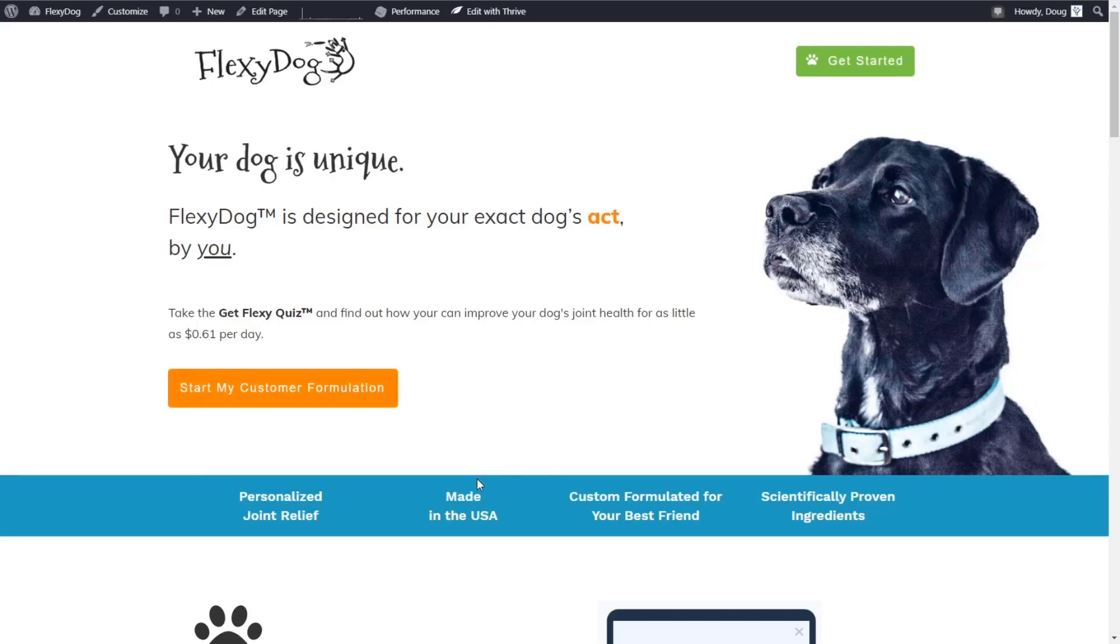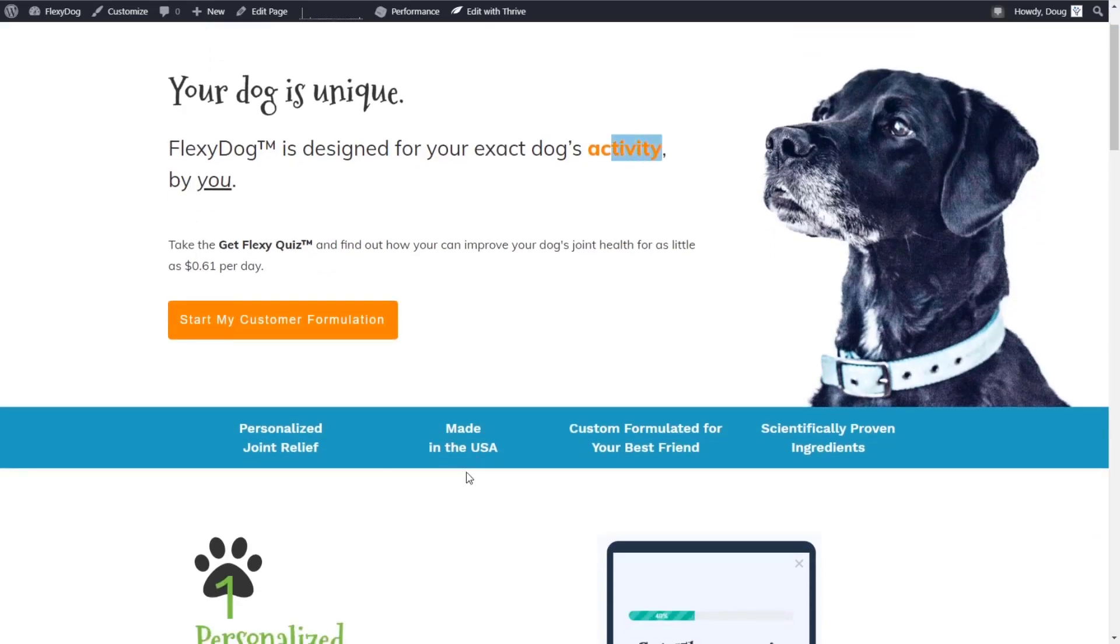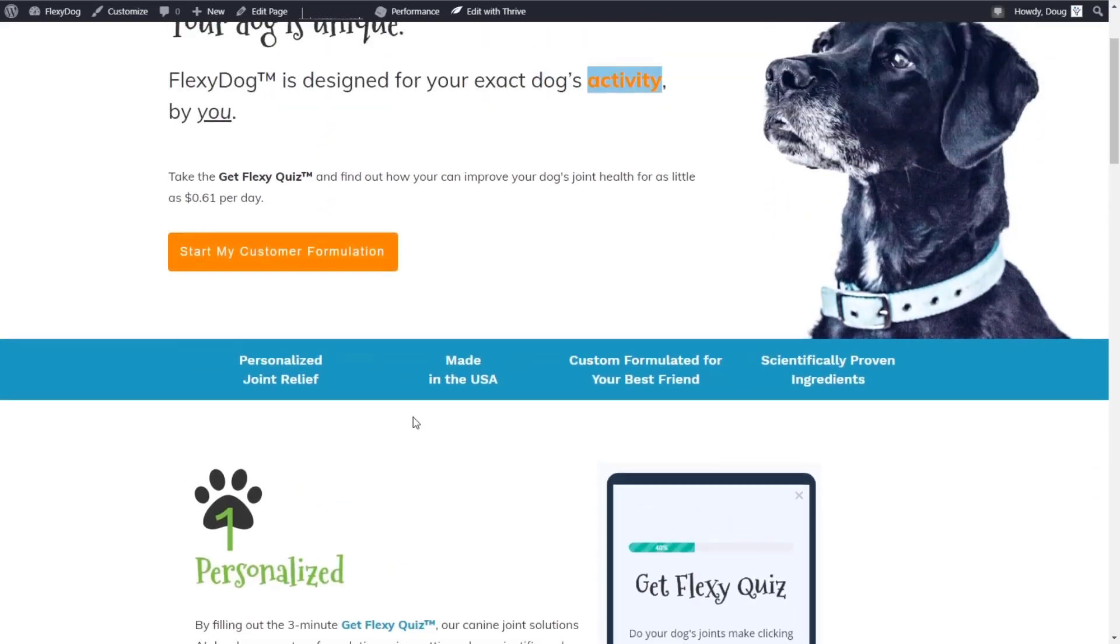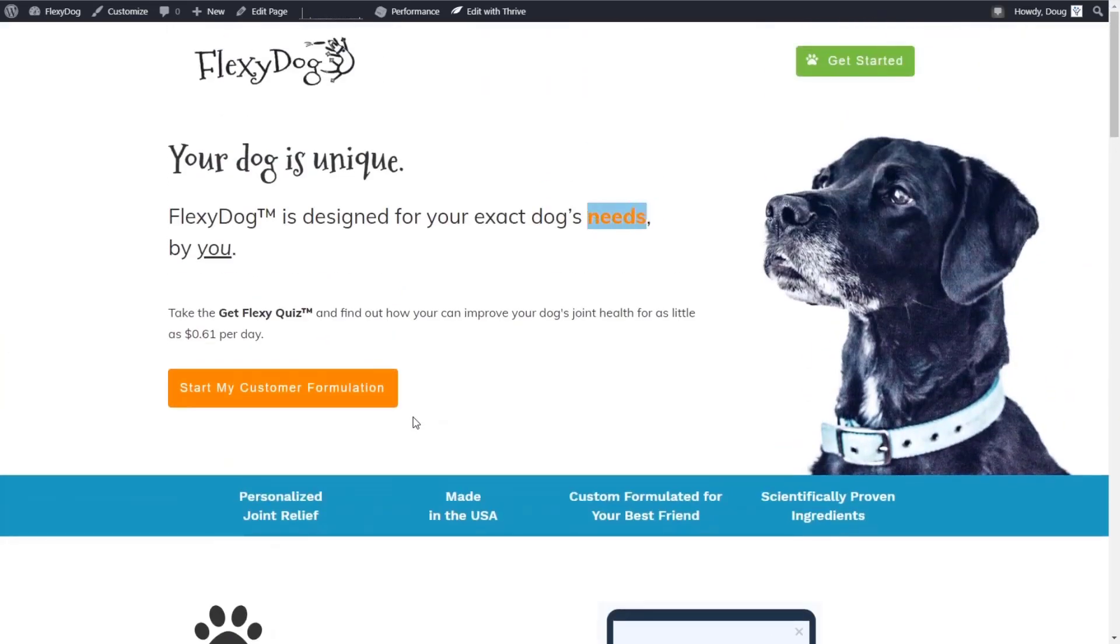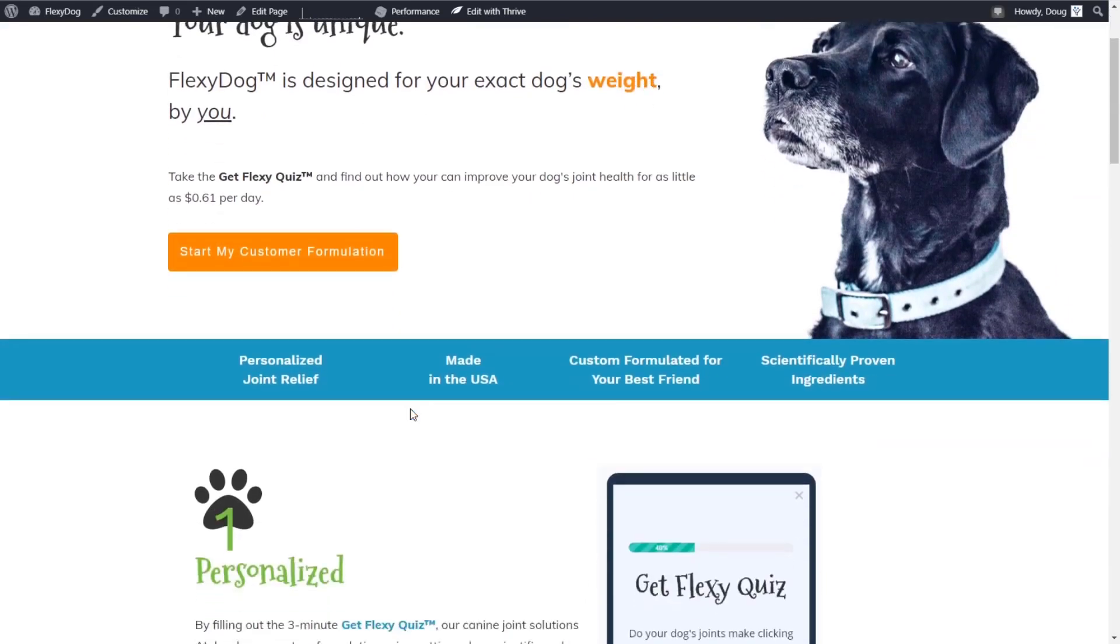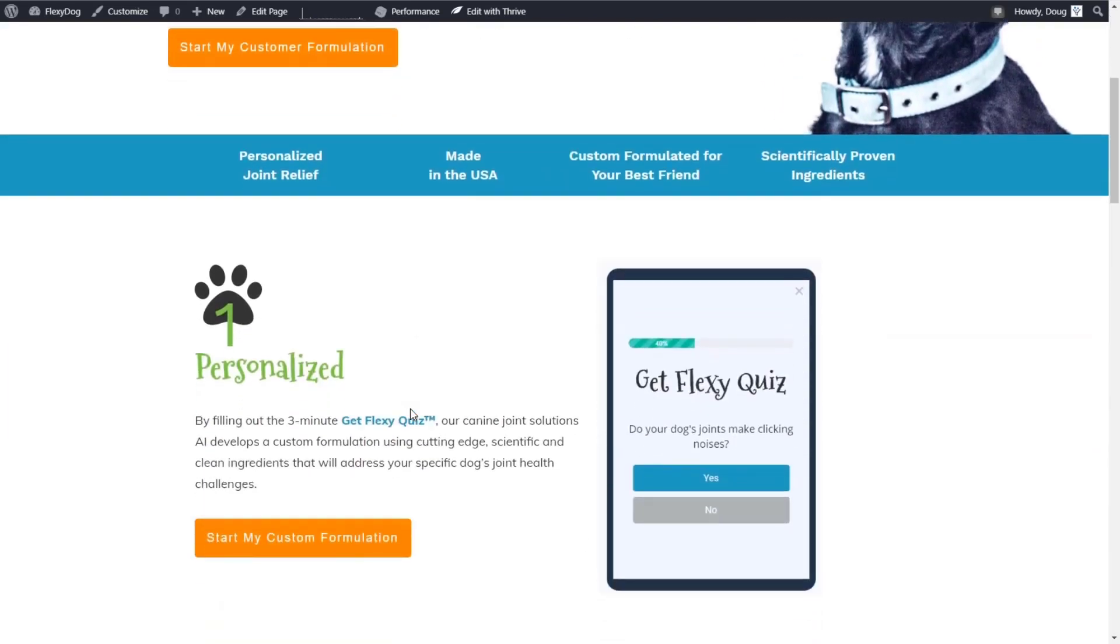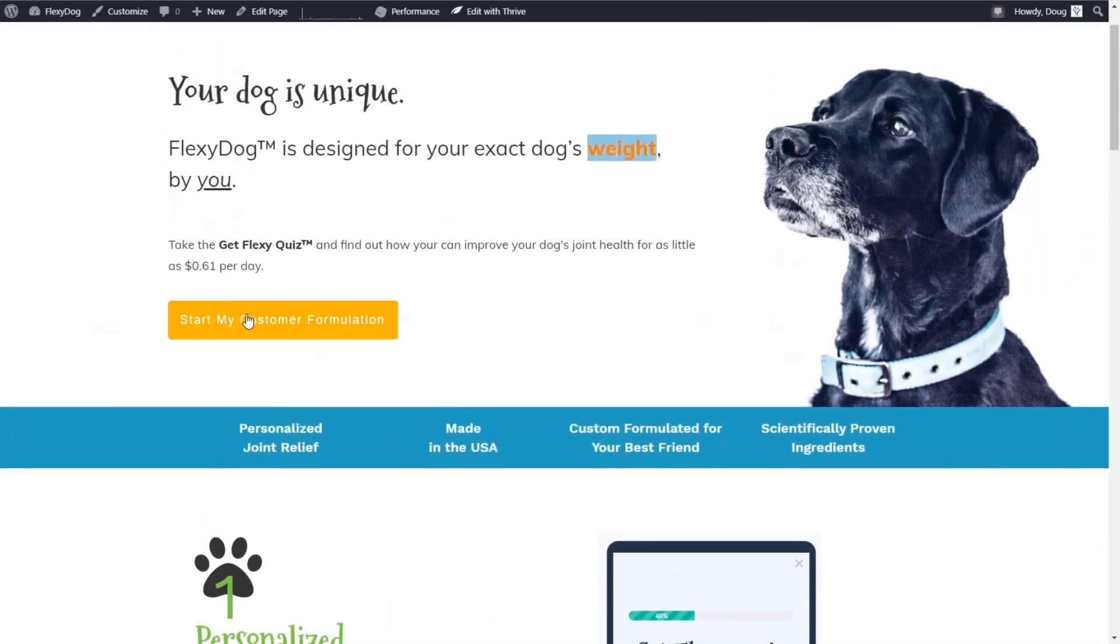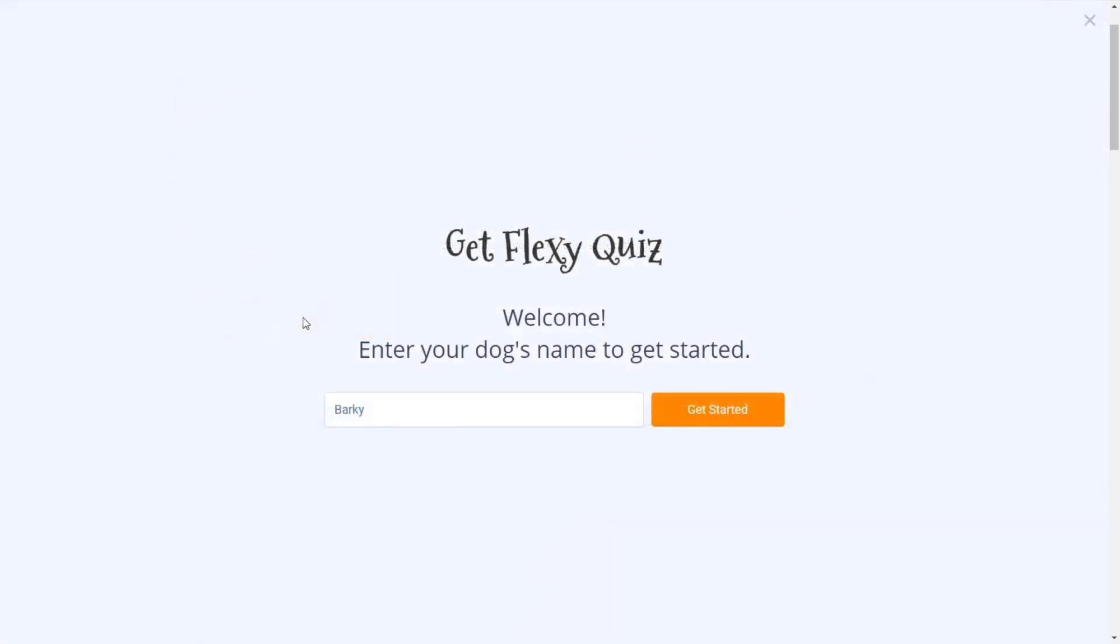So this is one of the websites I'm building. I'm working on this, and this is a quiz funnel to help people figure out which supplements are best for their dog's joint health. We have this quiz called the Get Flexi Quiz and the customers can take this quiz and answer some questions about their dog and then get recommended a formula.